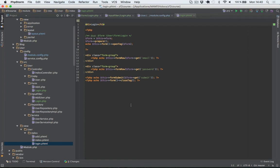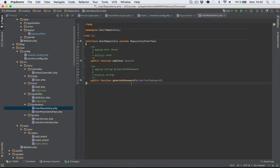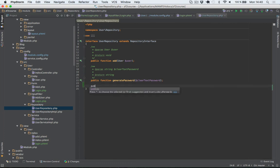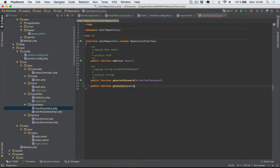I'm just outputting or rendering these two elements. So now let's begin to implement our login functionality. I'll begin by adding a method within our user repository, and it's going to be a method that returns an authentication adapter.